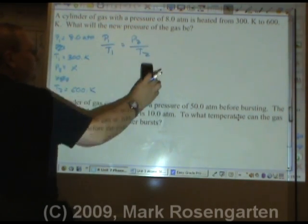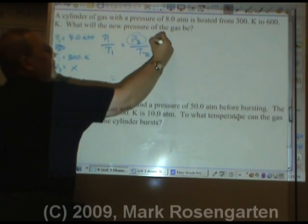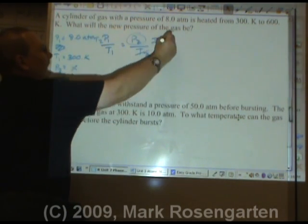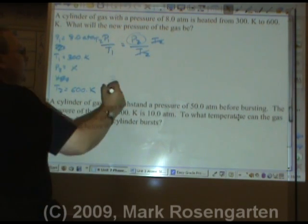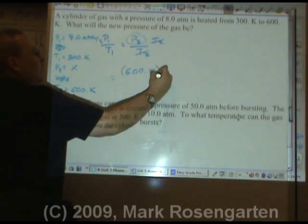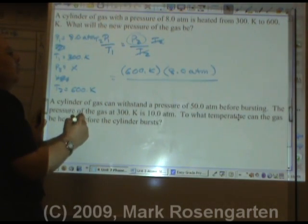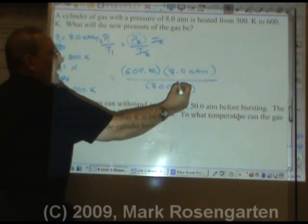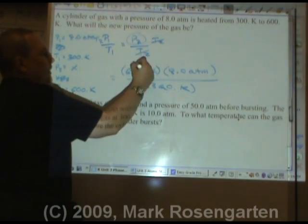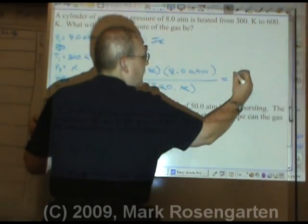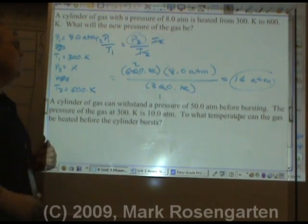Volume goes bye-bye. We're trying to solve for P2, which is in the numerator, so multiply both sides by T2 to get it out of there. The units for temperature cancel and leave you with units for pressure. T2 is 600 Kelvin, P1 is 8.0 atmospheres, over T1 is 300 Kelvin. Kelvin cancels, leaving us with atmospheres. 600 over 300 simplifies to 2, and 2 times 8 is 16 — that's 2 sig figs because 8.0 is 2 sig figs.